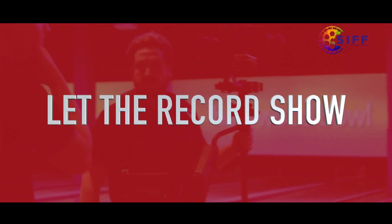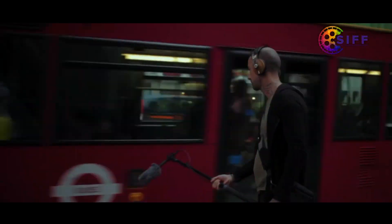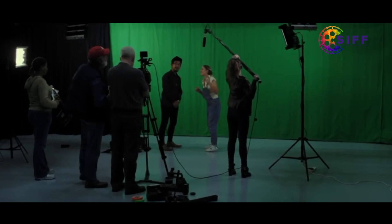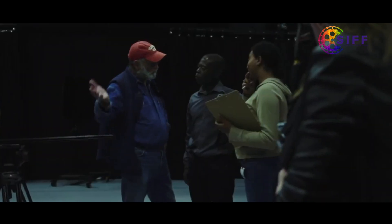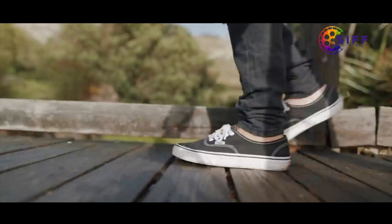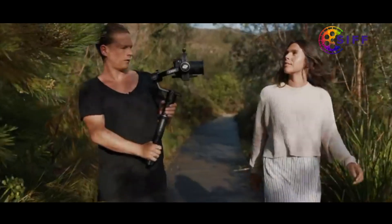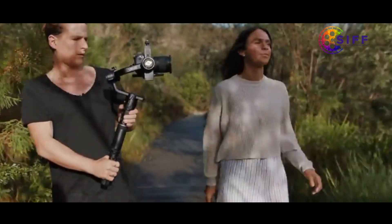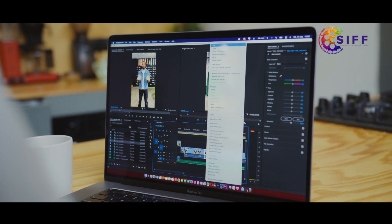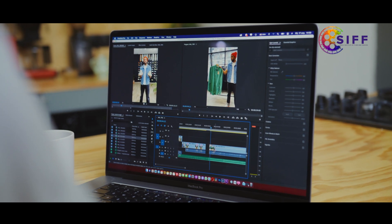Let the record show: for the same reason you want more than enough takes, you also want your take to run longer than you need. Start recording a few seconds before the action and keep shooting for a few seconds afterward. Those extra seconds will give you room to cut in and cut out at the right moment.